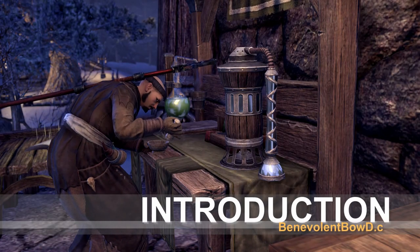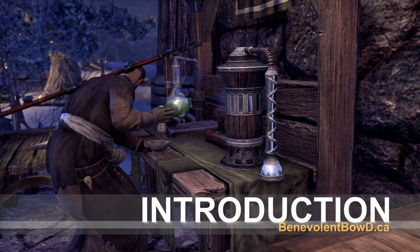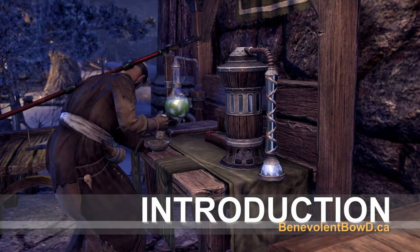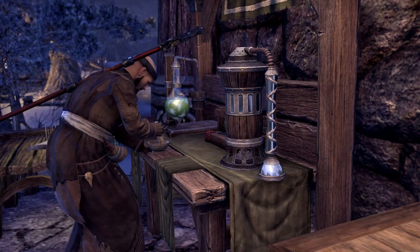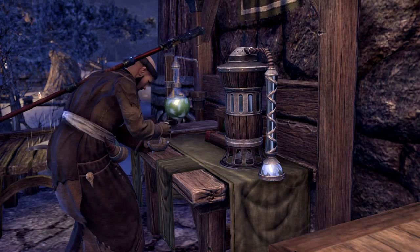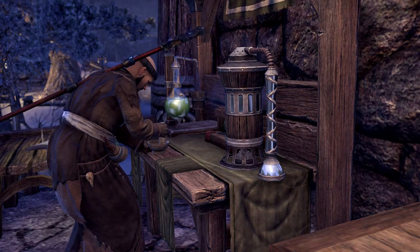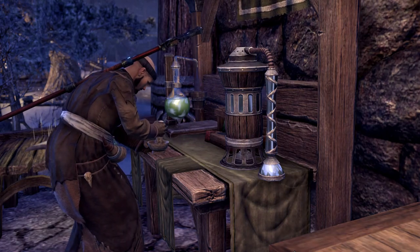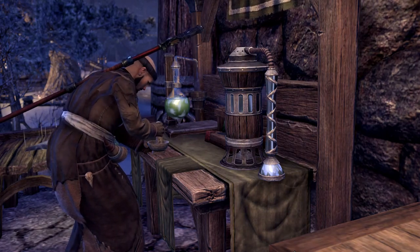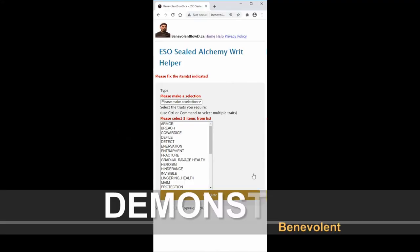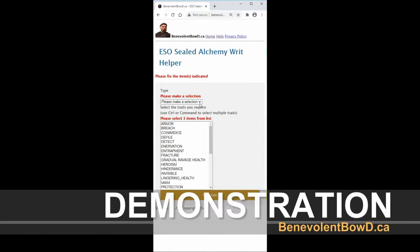Since Elder Scrolls Online console players don't have the benefit of add-ons to help them craft, I created this simple and mobile-friendly tool to help them out. Let's see the tool in action.